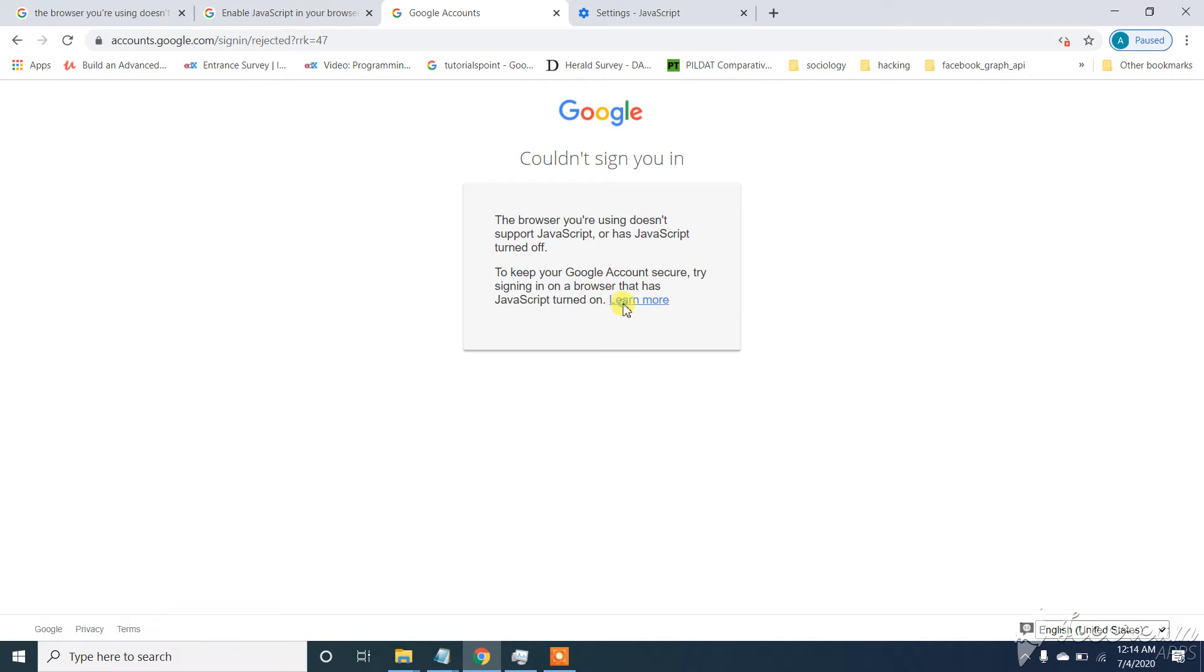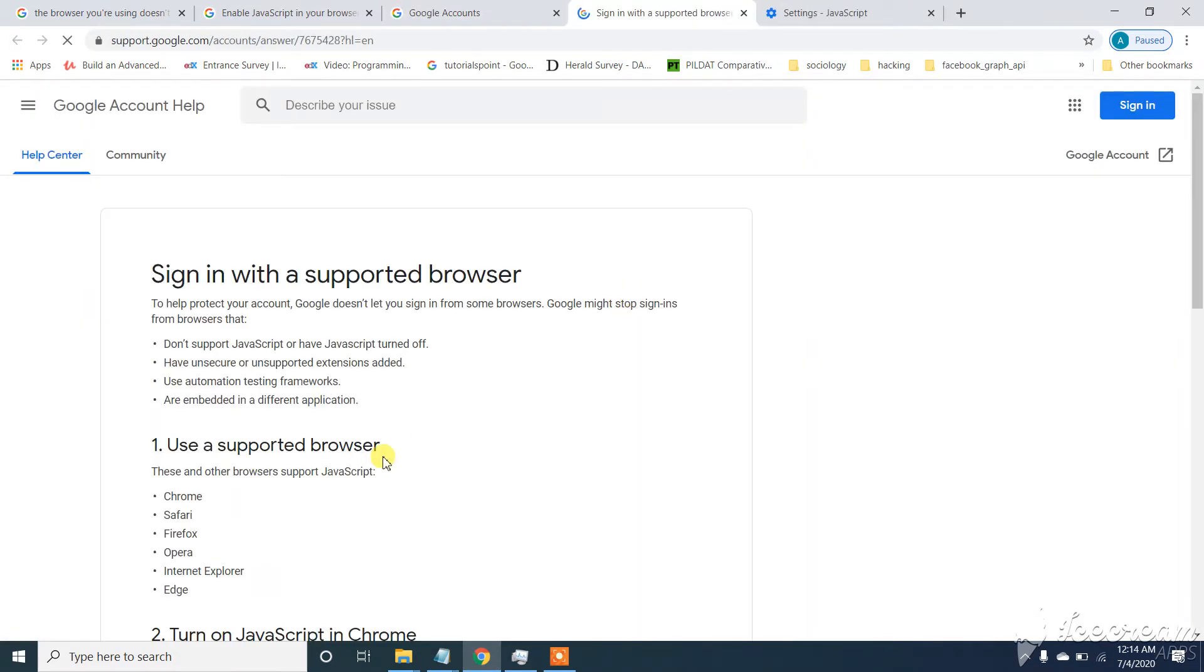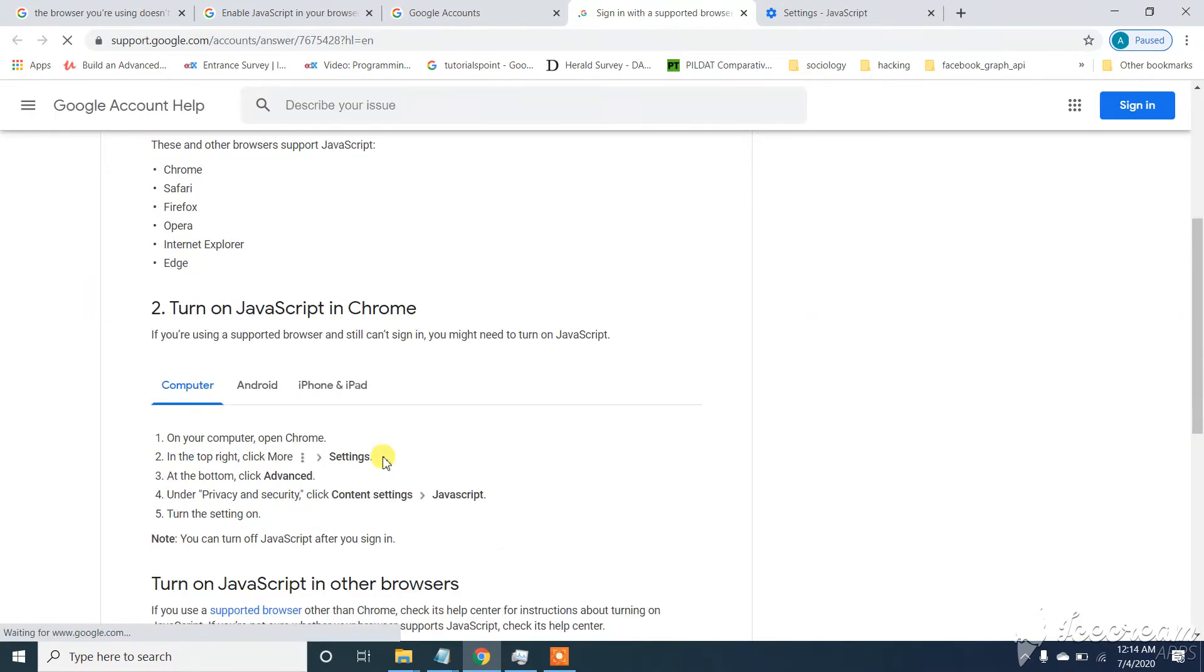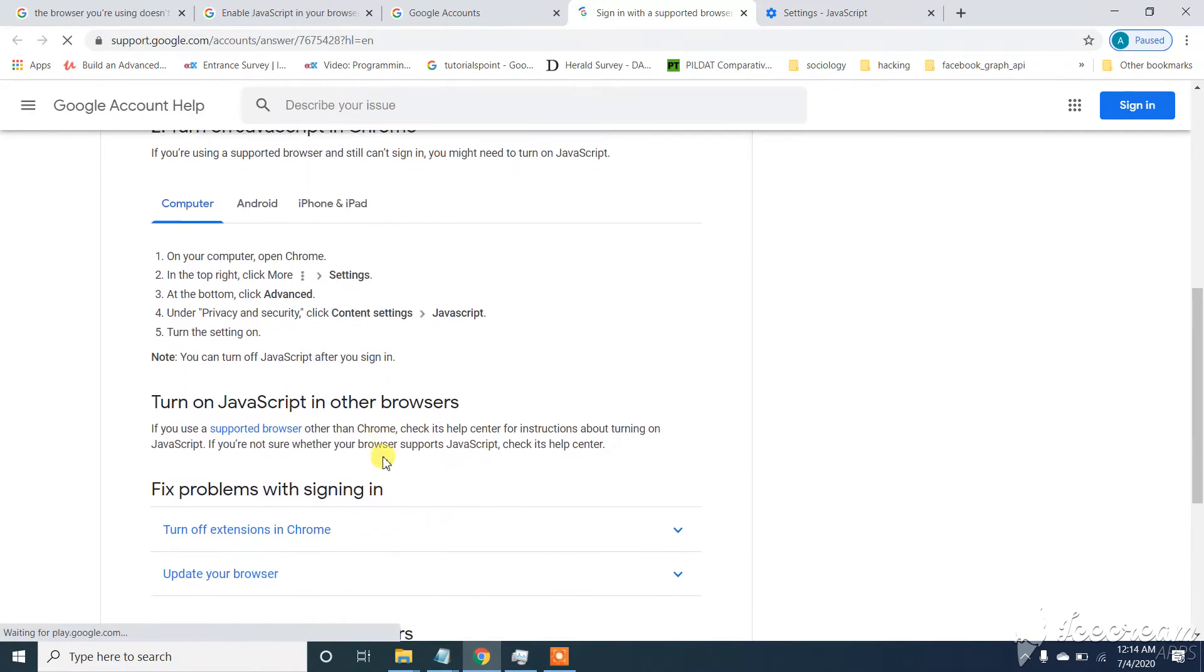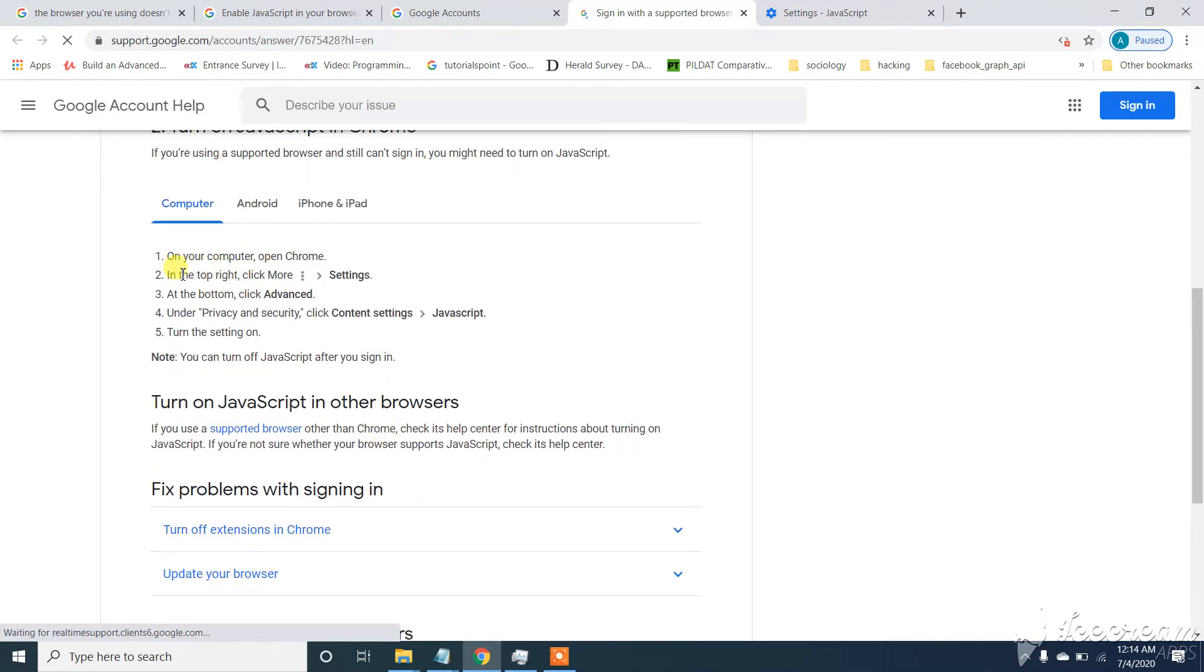Click on learn more here. So here we have solution for this. We are on Chrome.